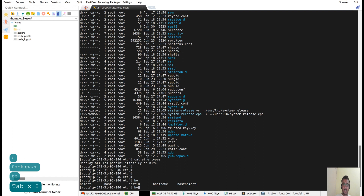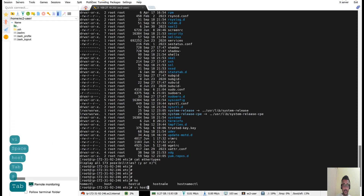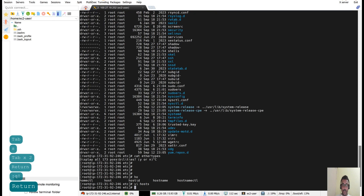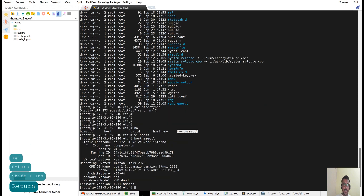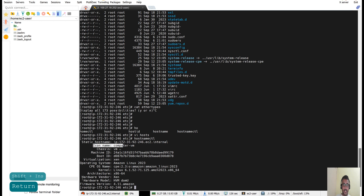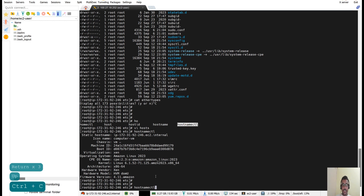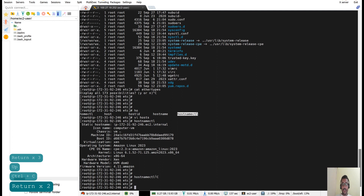Here you can see: hostname, hostnamectl, and the hosts file. Keep in mind hostnamectl — if you run this command it will show you the hostname of the particular EC2 instance, including the static hostname, iconic hostname, virtual machine, operating system, architecture, and hardware details. Even using 'hostnamectl status' — if this command is not present, you can update the package or install it.